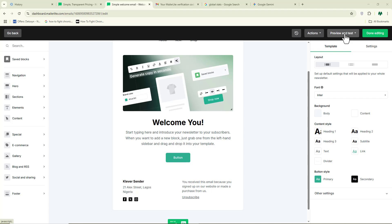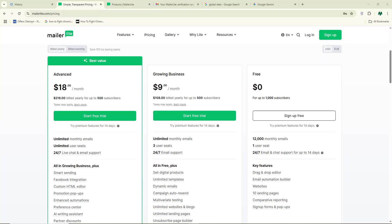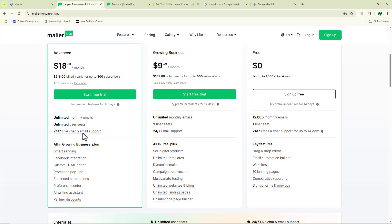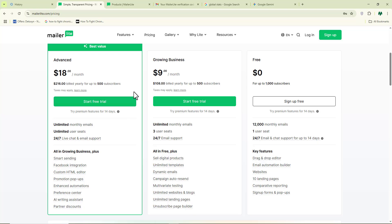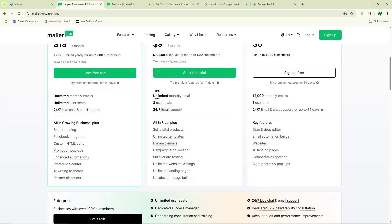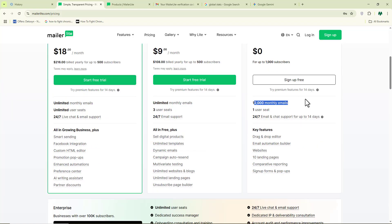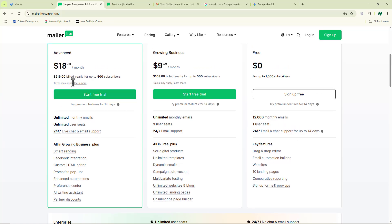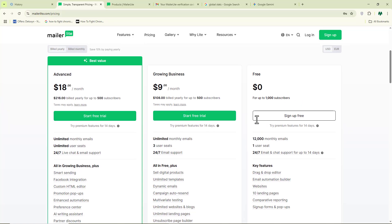If you want to send more than 12,000 emails every single month, you can upgrade your plan on MailerLite. They have a very affordable plan at $18 per month giving you unlimited monthly emails and unlimited email sends to your subscribers. With the growing business plan at $9 per month, you also get unlimited monthly emails. On the free plan you can only send up to 12,000 emails, so upgrade if you need more.